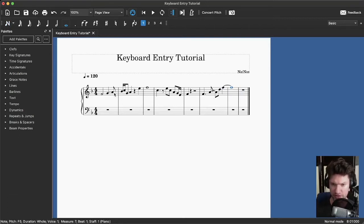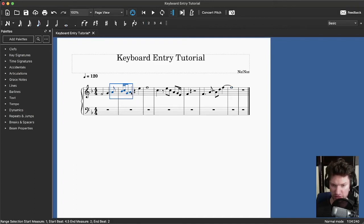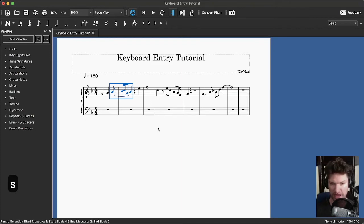If you want a slur, you can select a group of notes using the Shift key — click the first note, hold Shift and click the last note — and then when I press S, it adds a slur.